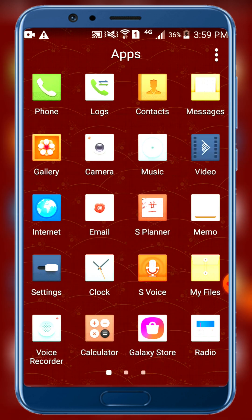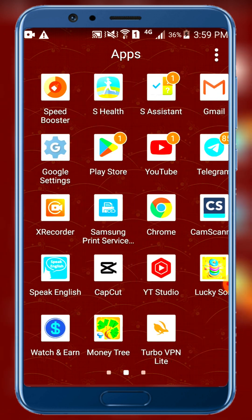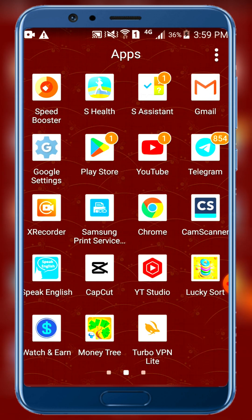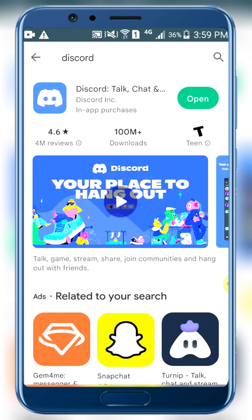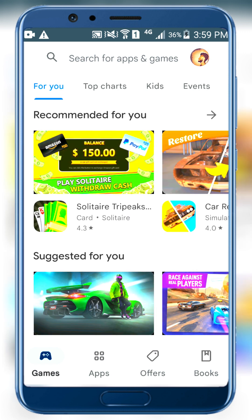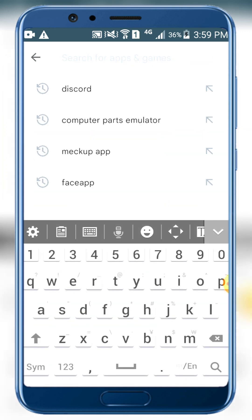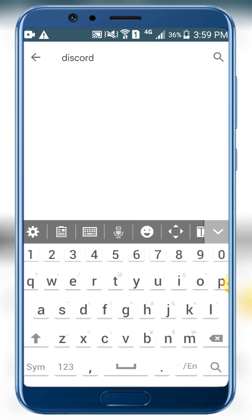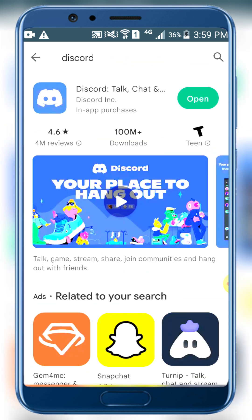Let's start with the Play Store. We can download Discord from the Play Store. Click the search button box and search for apps and games, then click on the Discord result. Discord is available on iOS, iPhone, and Android.